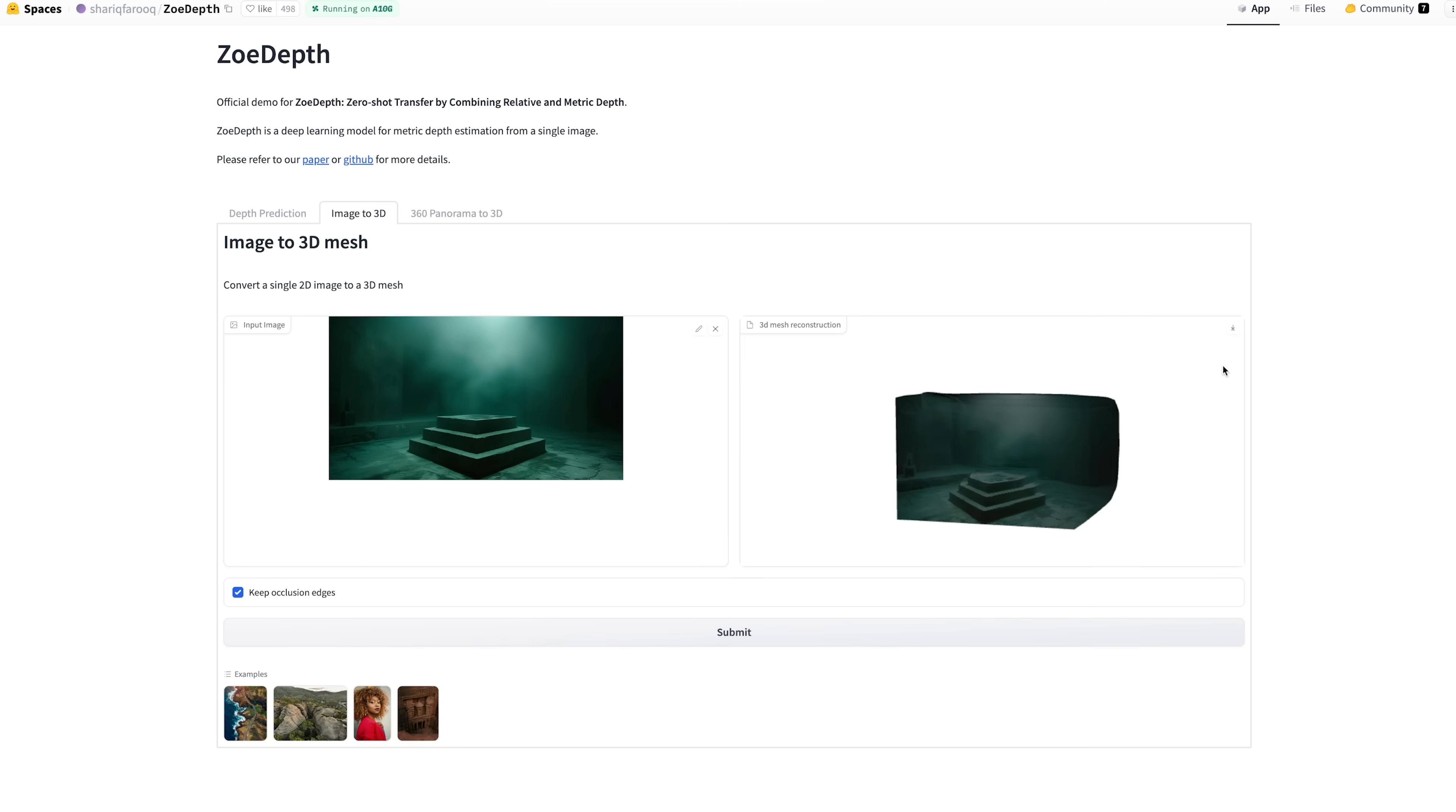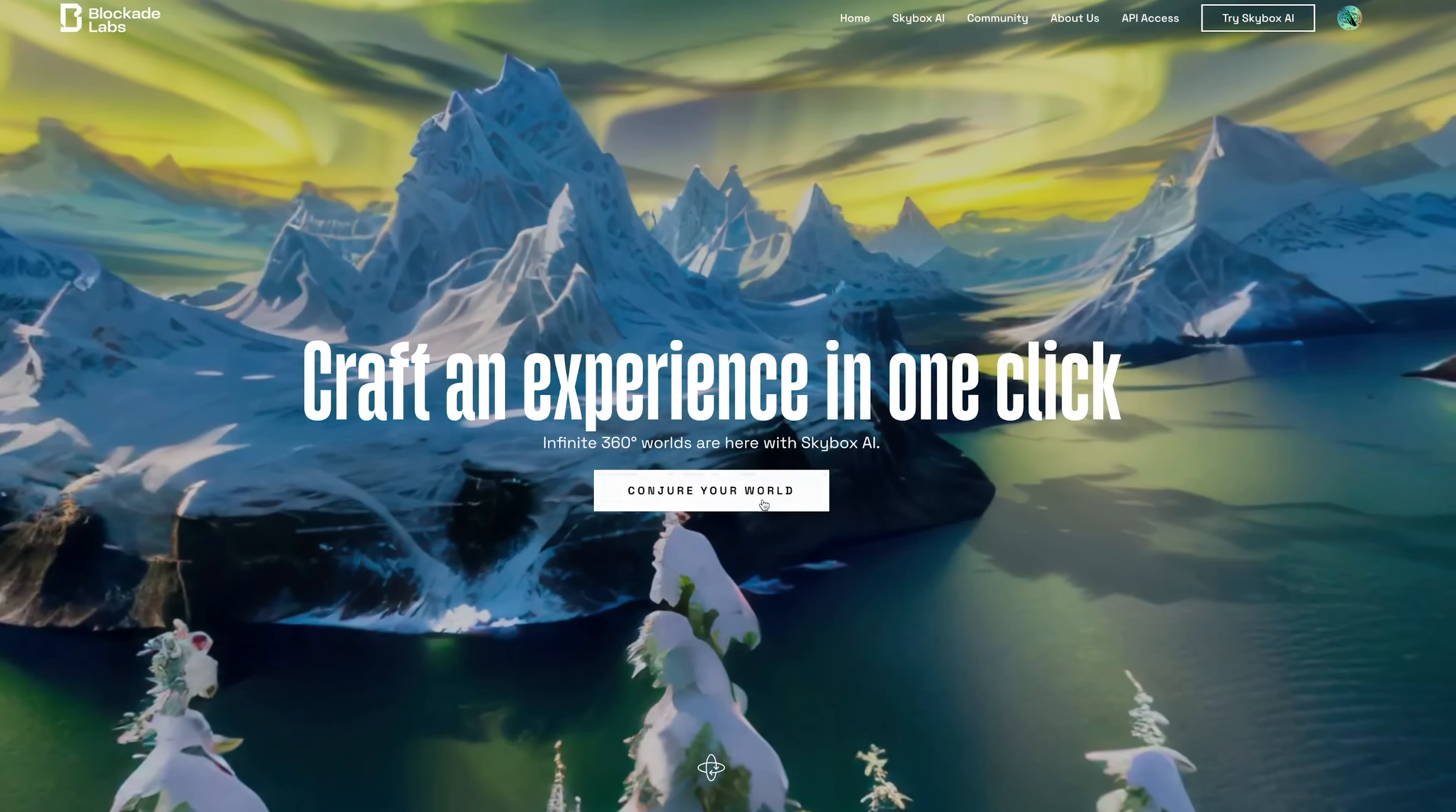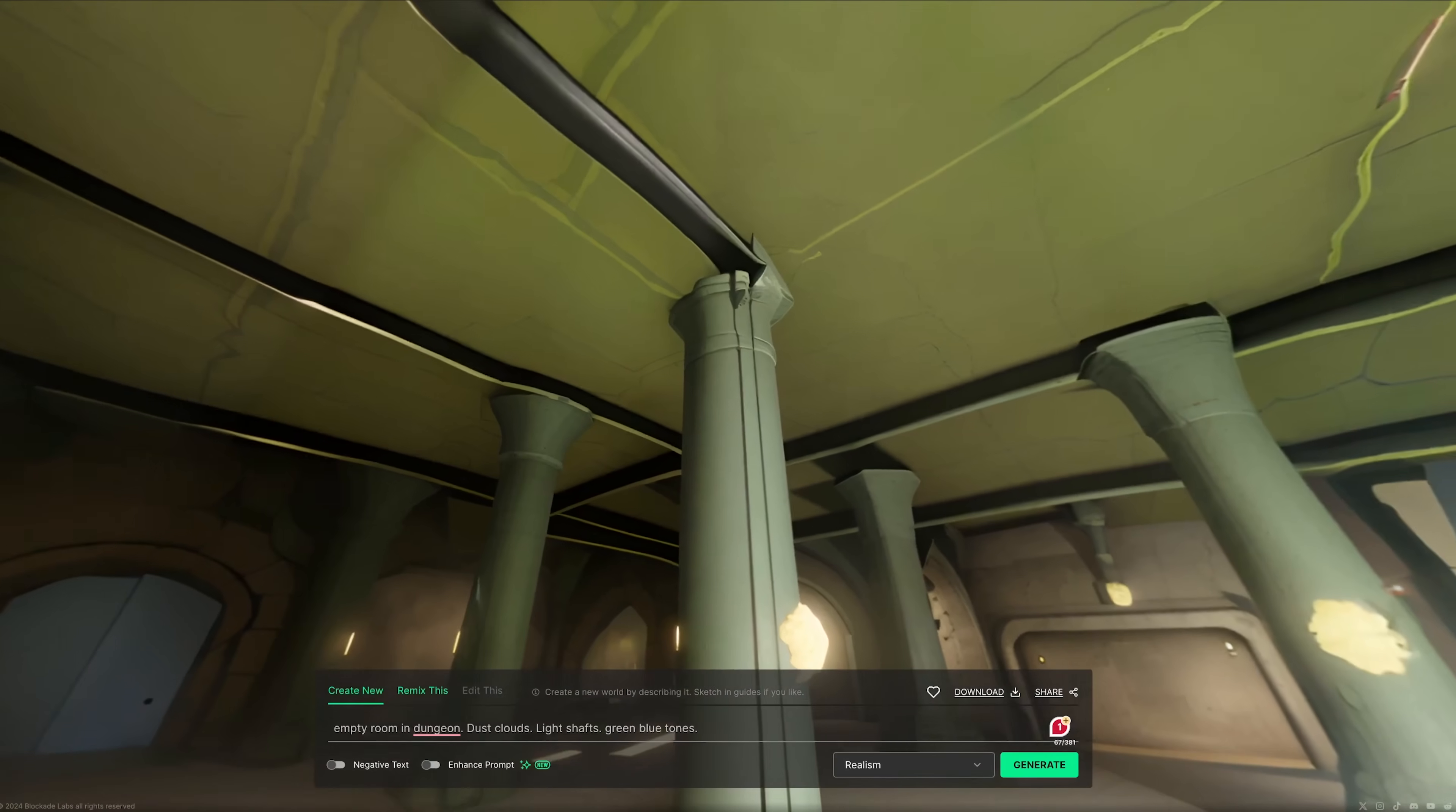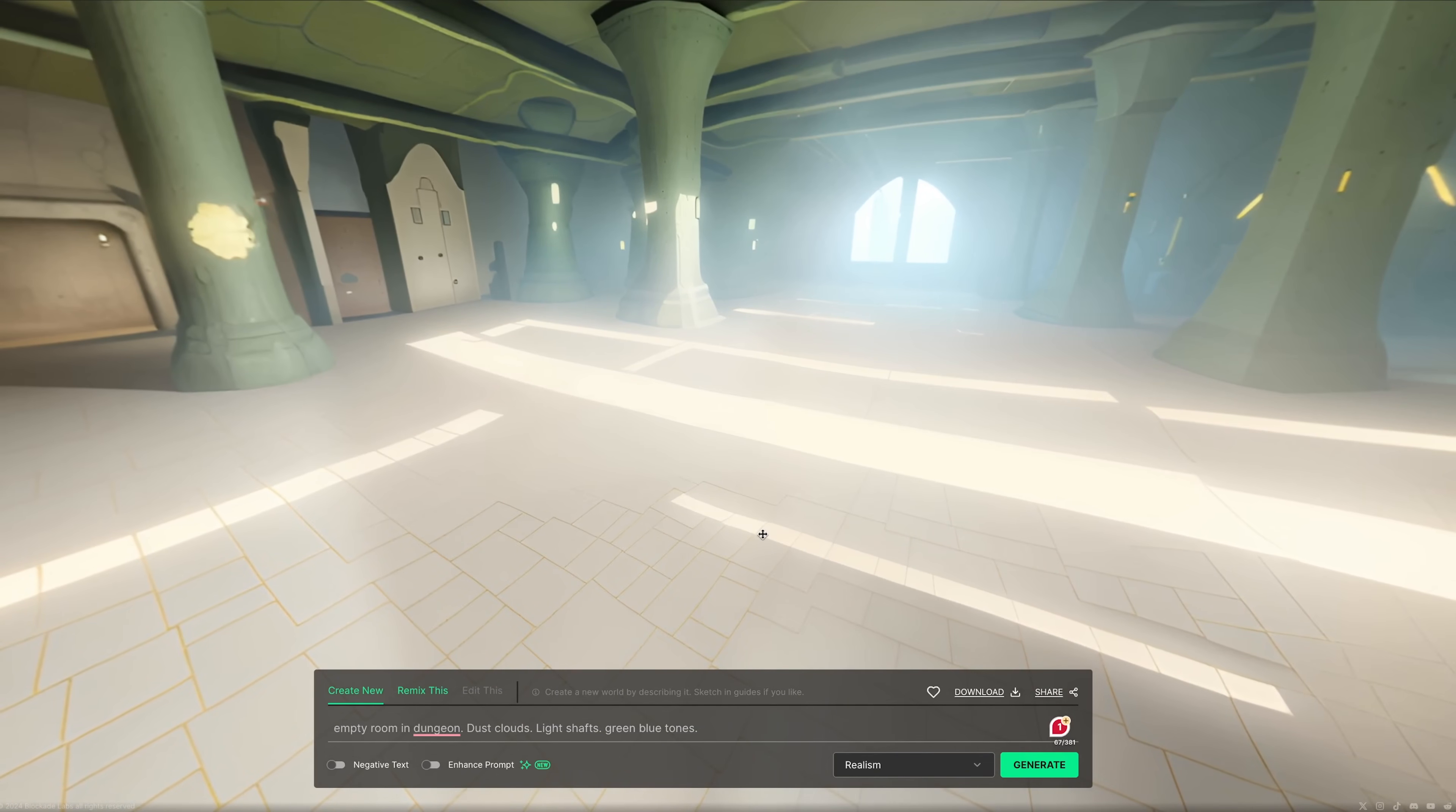I can then download a GLB 3D file. I'm going to head to Blockade Labs where you can create AI-generated 360 images, 3D worlds, and HDR images. I'm on the paid tier which allows you to download HDR images. I'm going to add the text 'empty room in dungeon, dust clouds, light shafts, greeny blue tones' and choose the style realism and press generate. It's generated this really cool image. Whilst it's not exactly the same as our Midjourney image, there's enough similar lighting that we can use it for our project today. I'm going to press download and choose HDR.